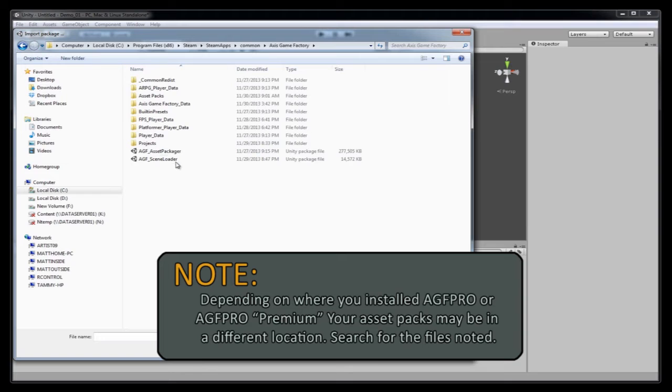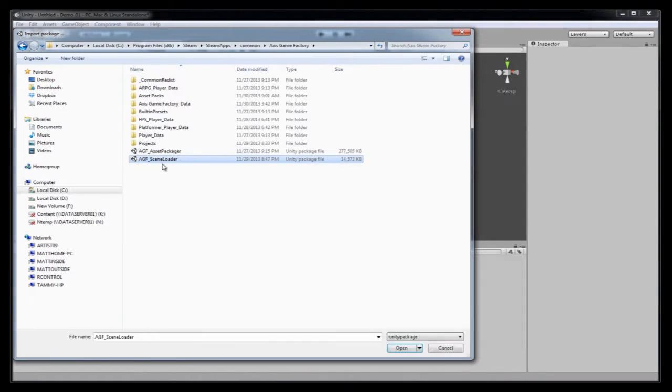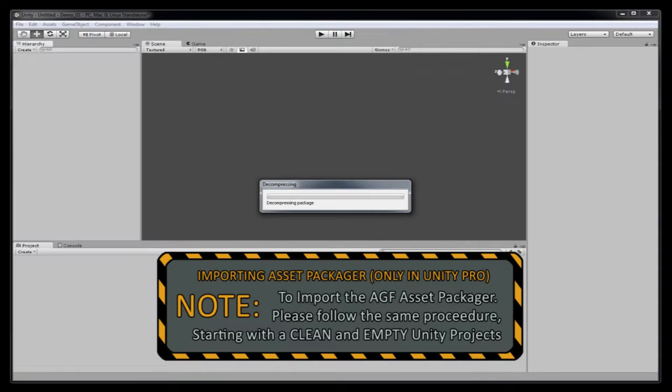And here is the AGF Asset Packager and the AGF Scene Loader. We're going to import the AGF Scene Loader. Open.